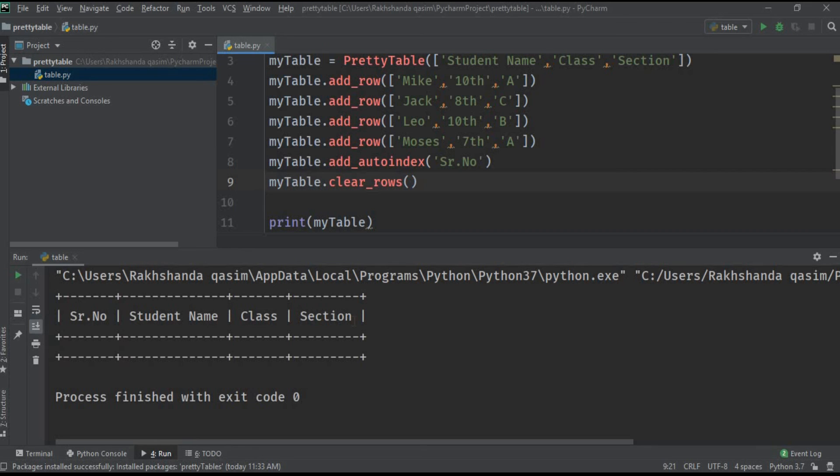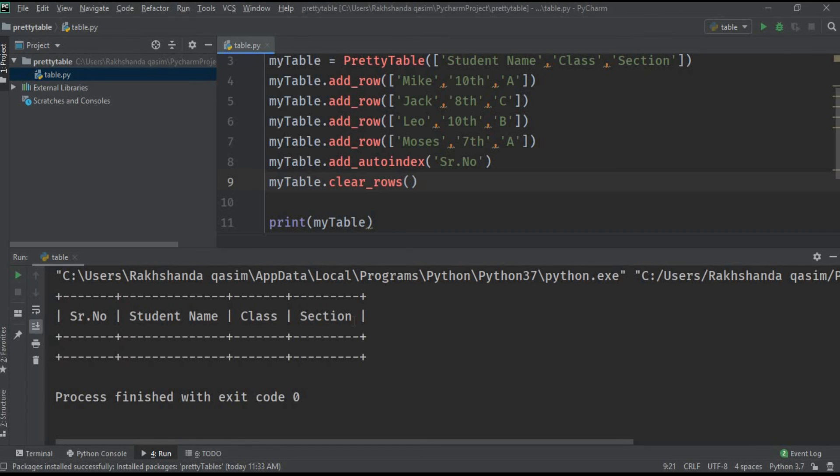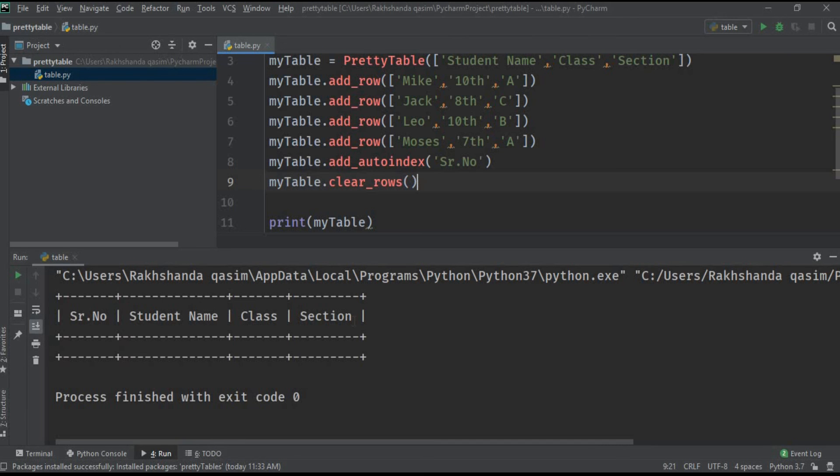This is the easiest way of creating a table. In the next video we will learn how to create a table using column operations. I hope you learned something and enjoyed this video. If you have any query you can ask me in the comment section below. Please support my channel, press the subscribe button and hit the bell icon. Bye for now, take care and Allah Hafiz.